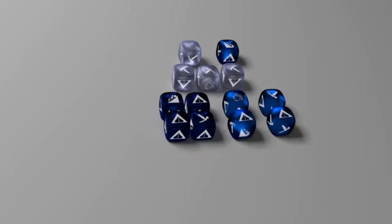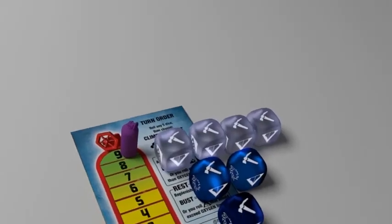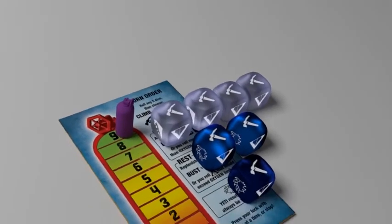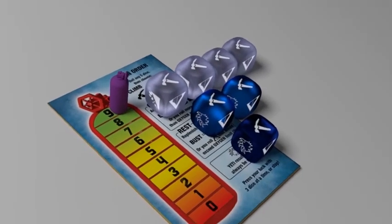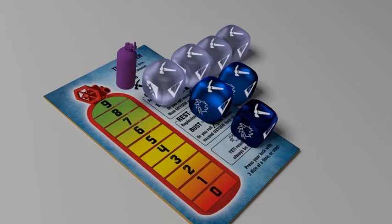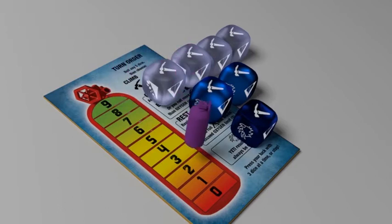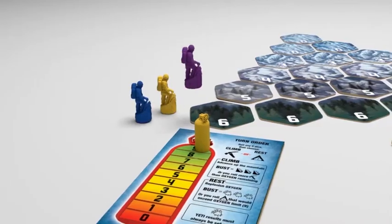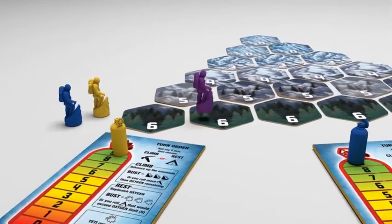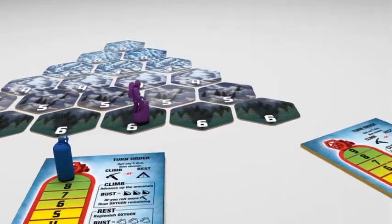After your first roll, if you chose to climb, then you must set aside all pickaxe and avalanche results you roll. At the end of your turn, for every pickaxe result you rolled, lower your oxygen marker by one space and move your climber pawn ahead one tile on the mountain. When you reach the end of a level, wrap around to the left side of the next level up.